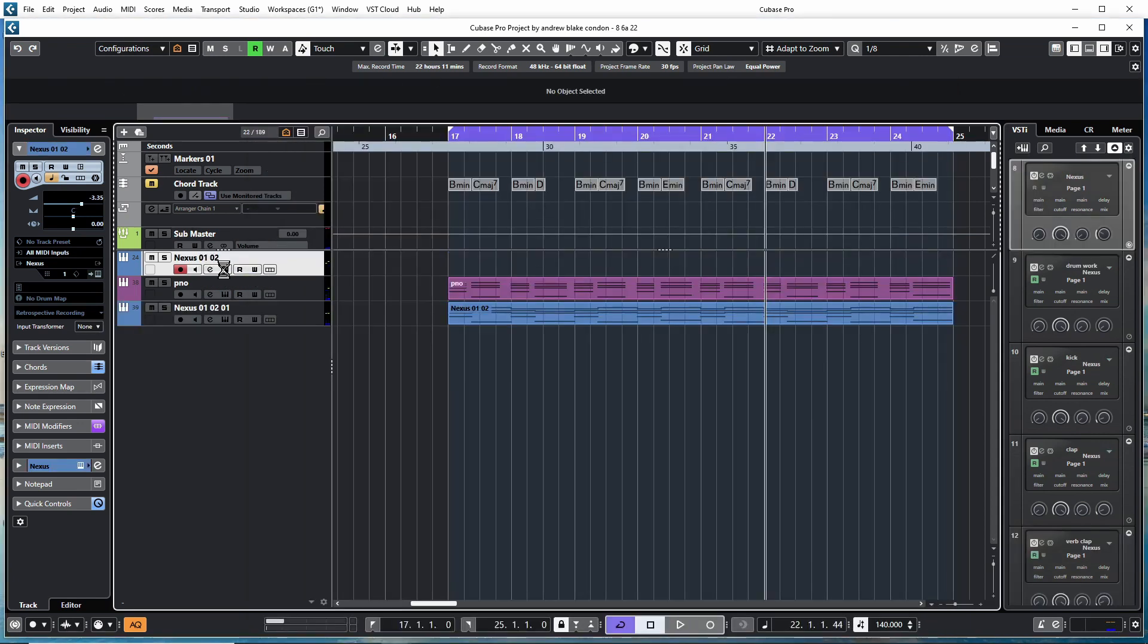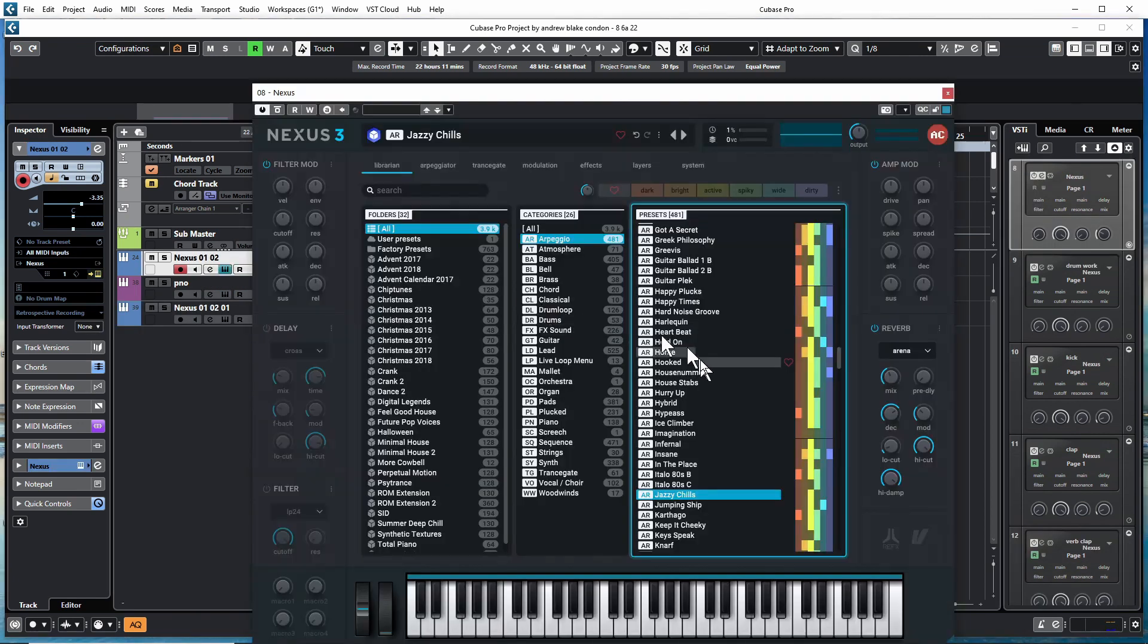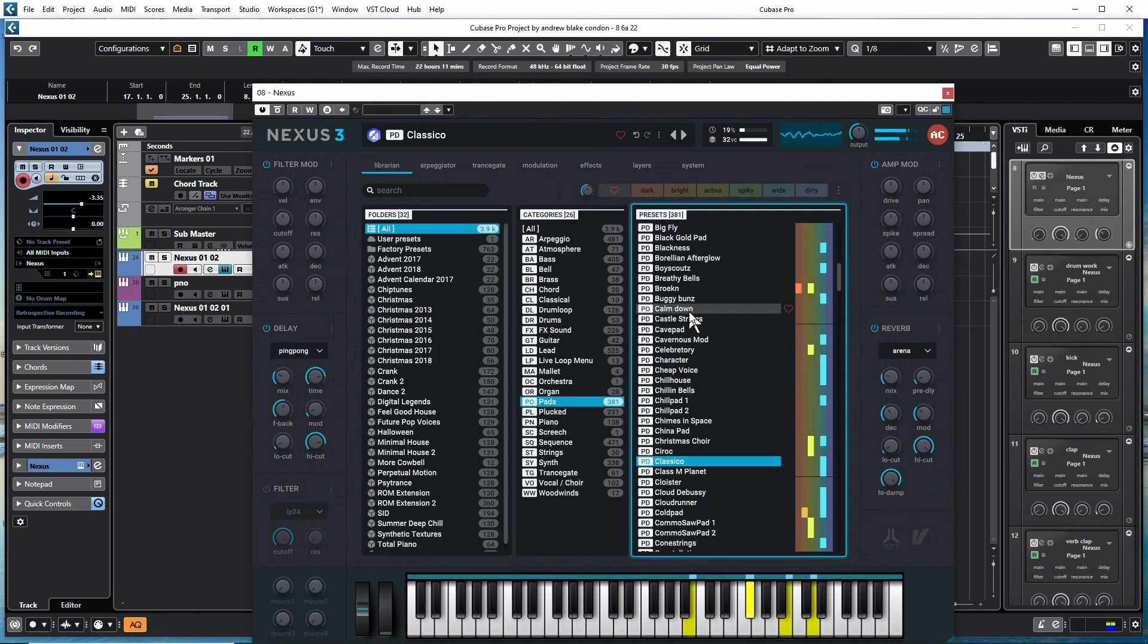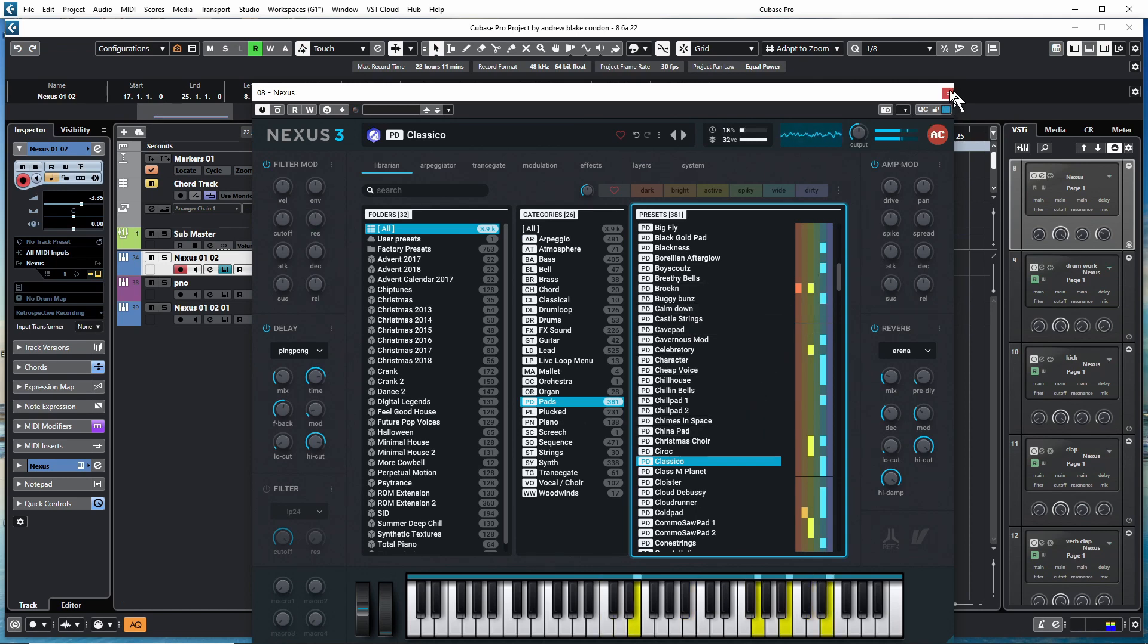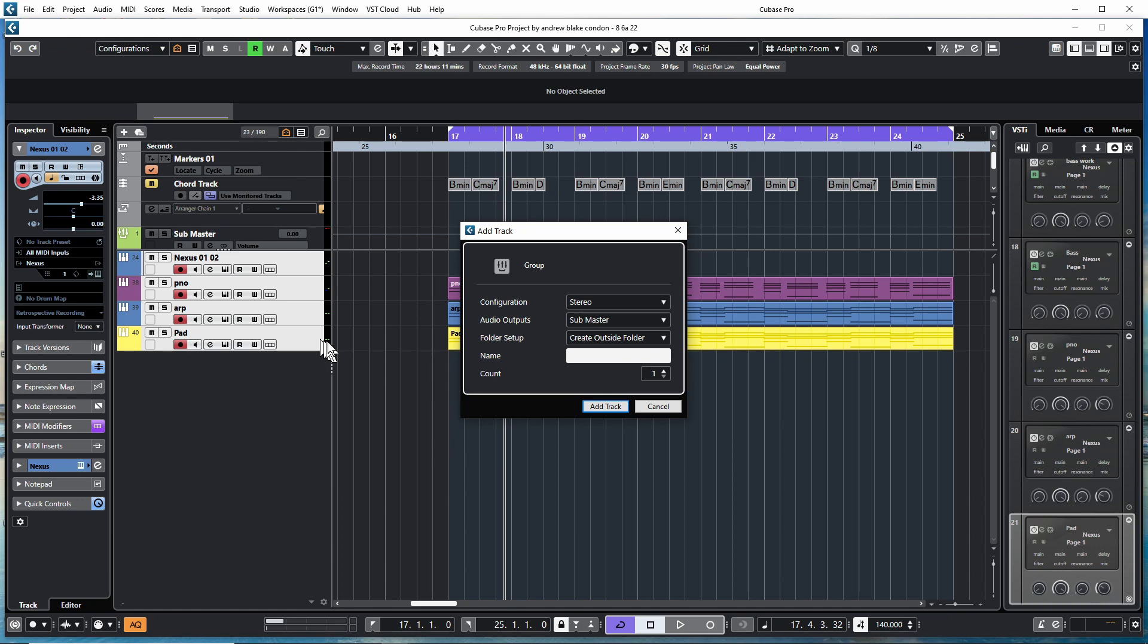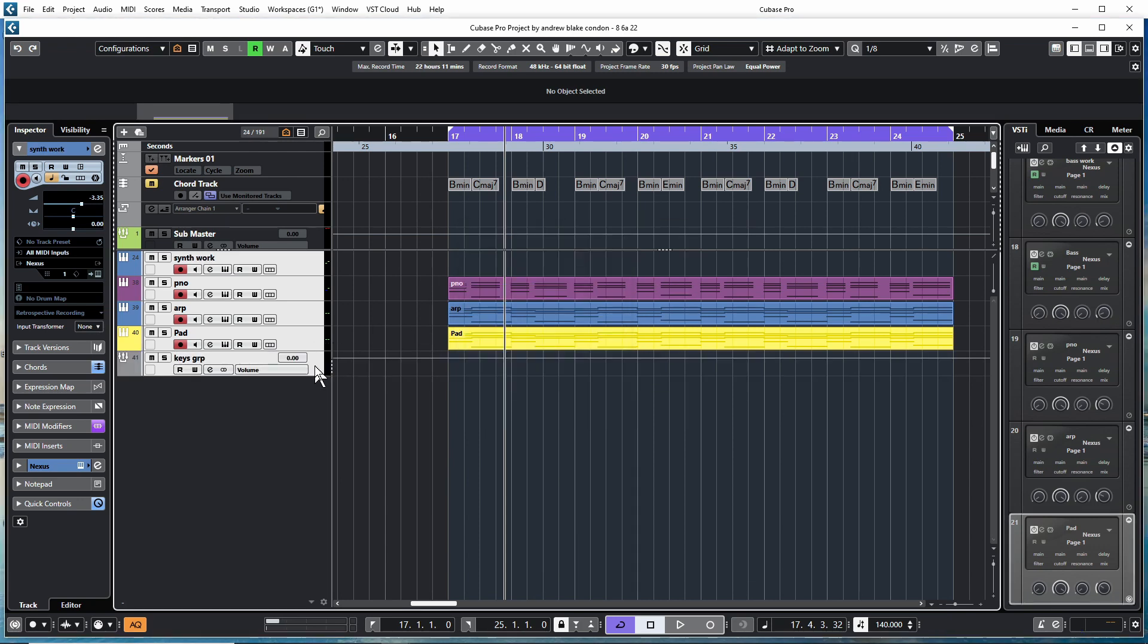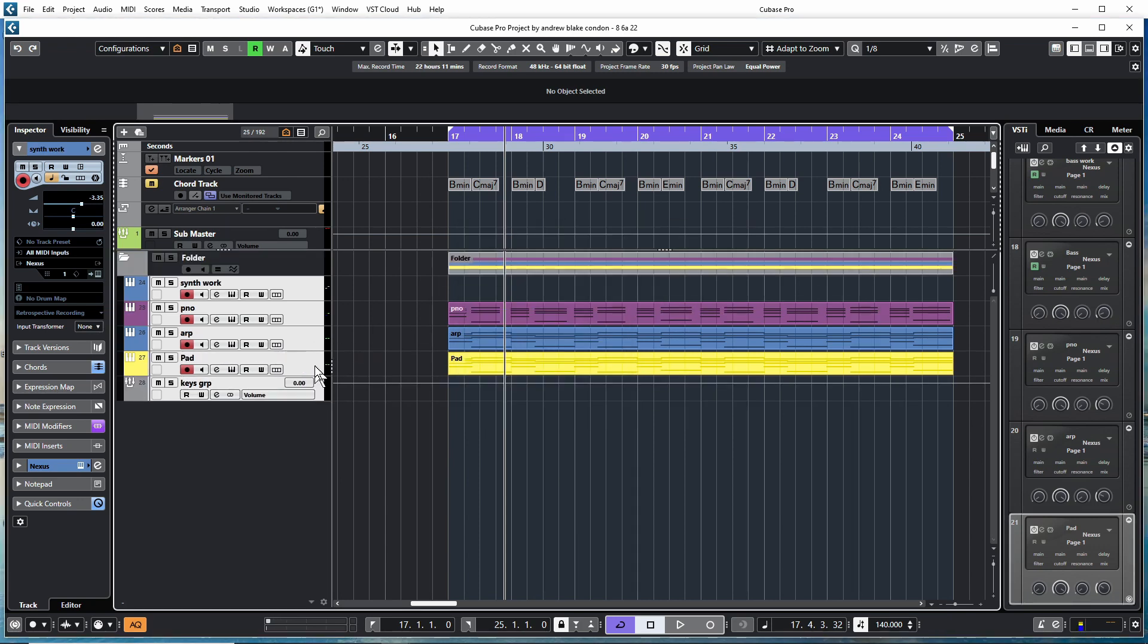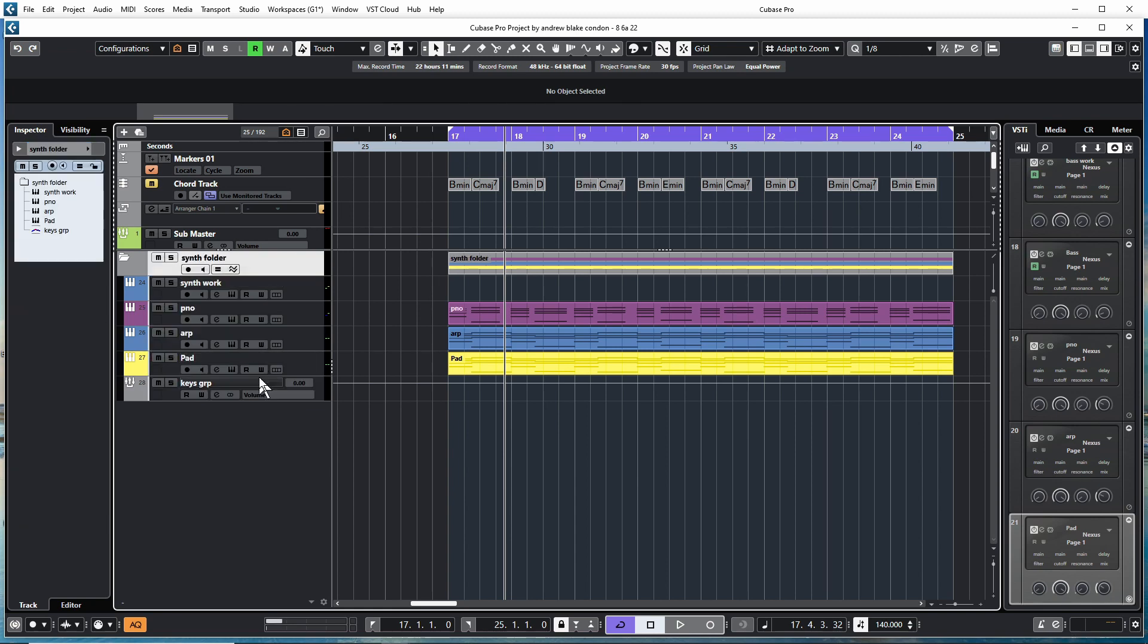Some kind of pad in there. And let's get those into their own group and folder. Colors.